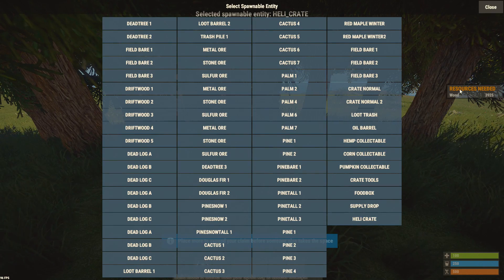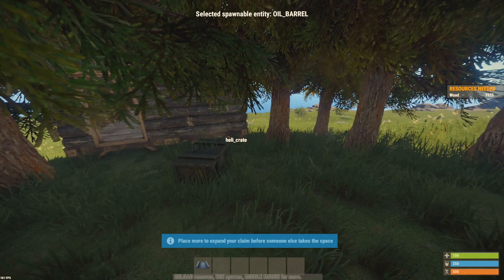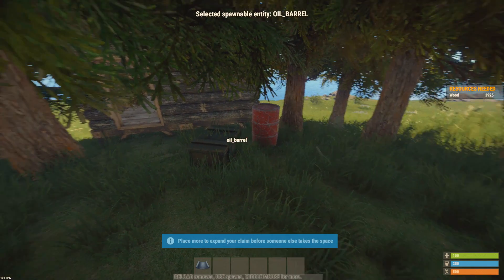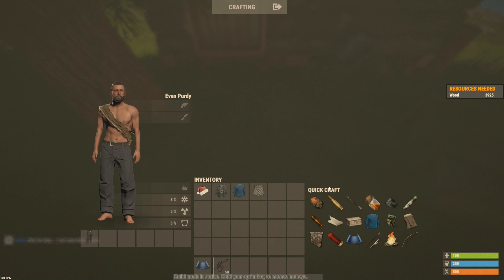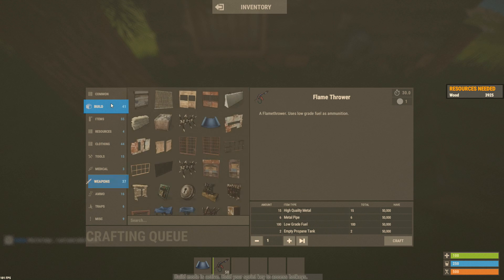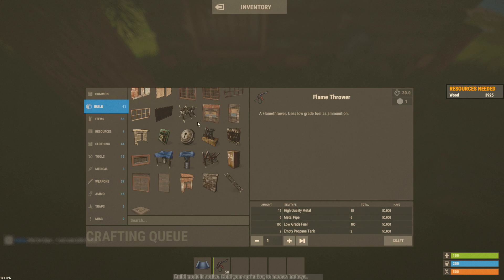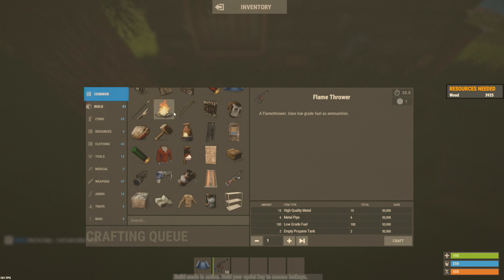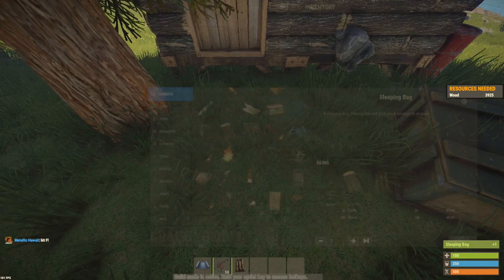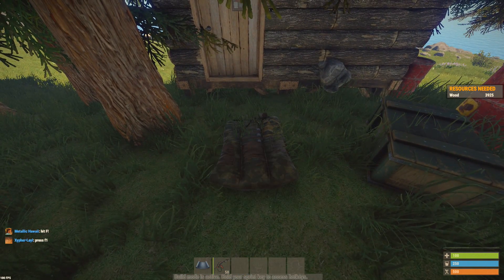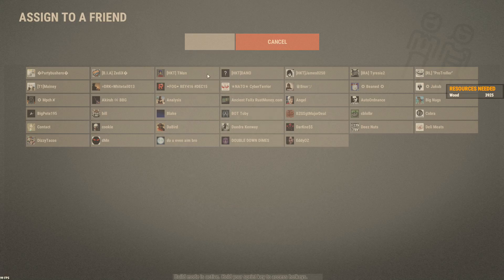For some reason, on Intoxicated you're not allowed to record your own player movements, so you're going to need to record someone else's — this is when the hardest part comes into play. You're actually going to need a friend. On any other server with admin you can record your own, but not on this one.